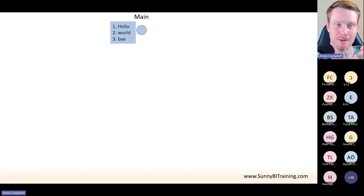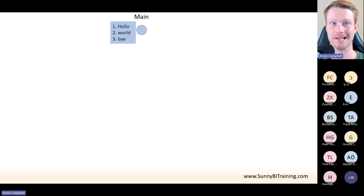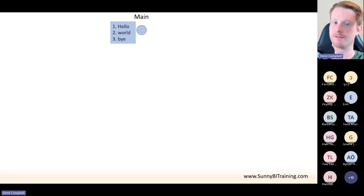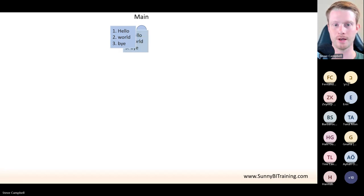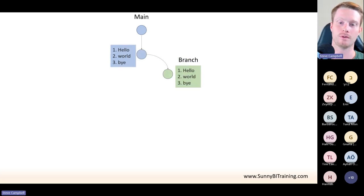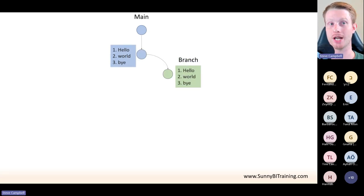Let's have a look at this in a bit more detail, keeping it really simple. Our code is just three lines of code. When you have code, you have the line numbers — that's how this works. So our code just says: hello, world, bye. And that's the code we're going to edit.